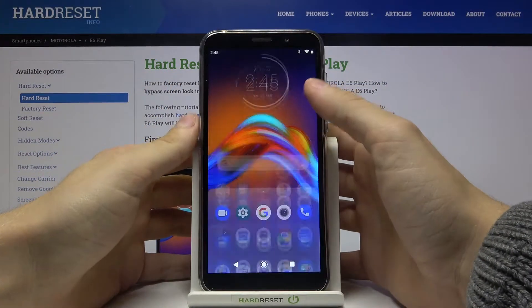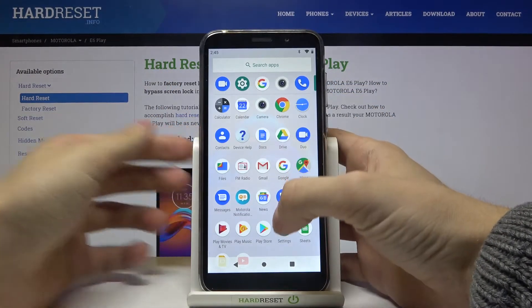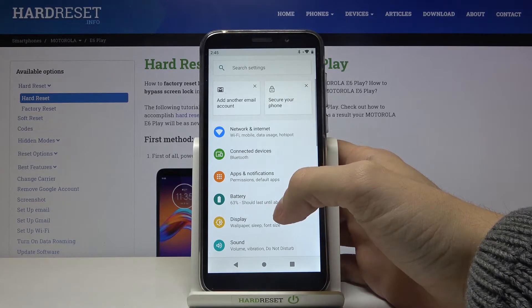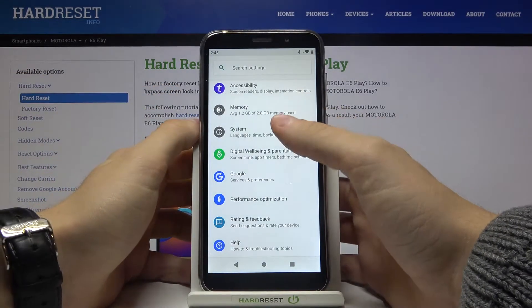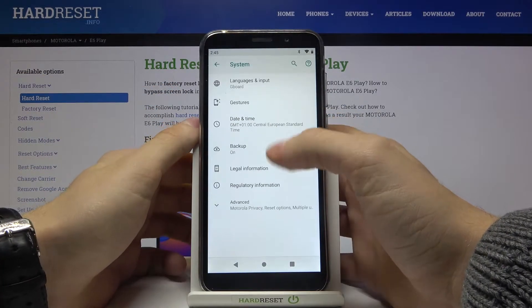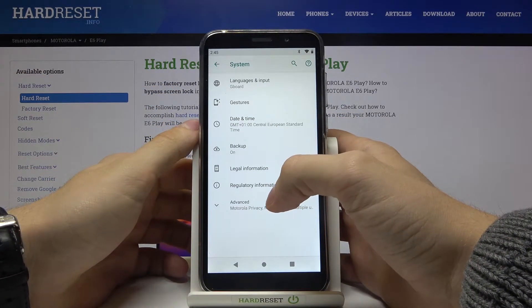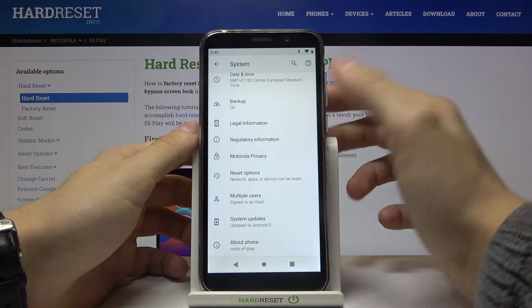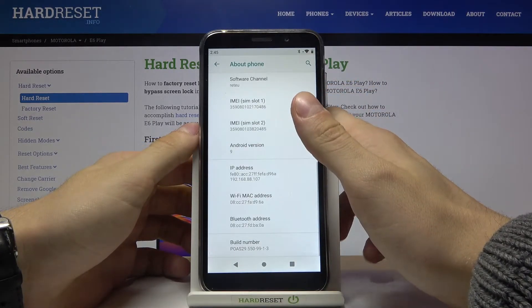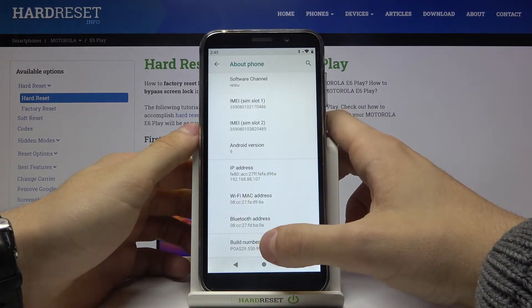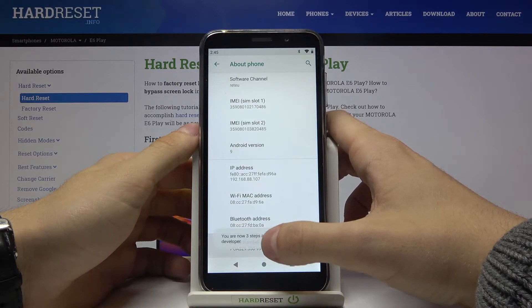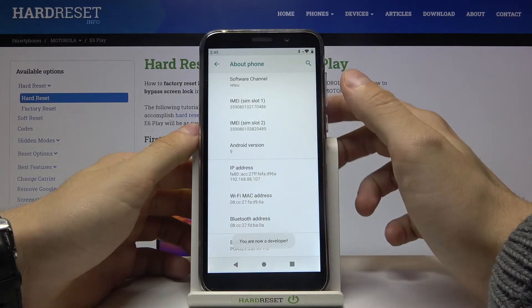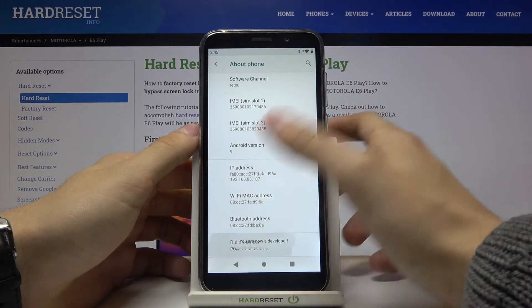First of all, let's go to Settings, then scroll down and tap on System, then Advanced, About Phone, and tap 7 times on Build Number. You are now a developer.